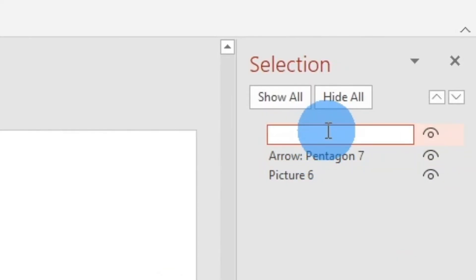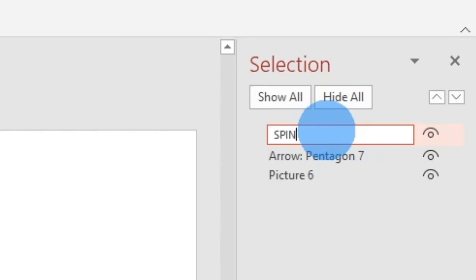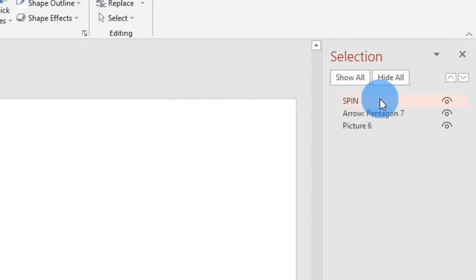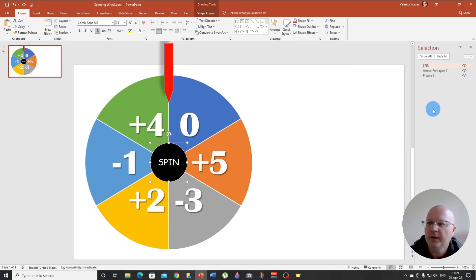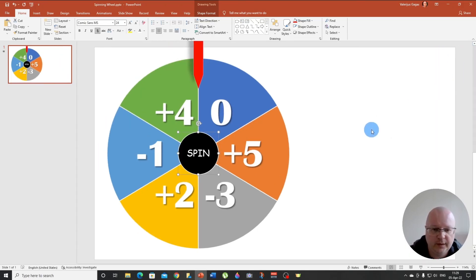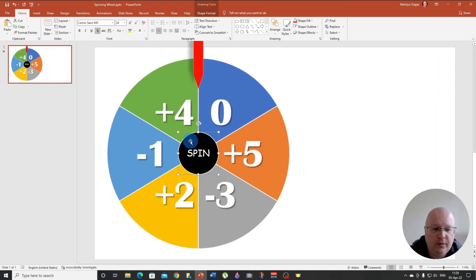So this oval eight, we need to rename it to spin, so it's easy to recognize. Let me write it down. Here we go.